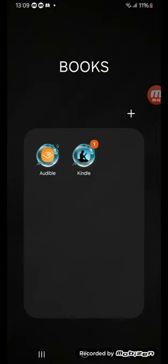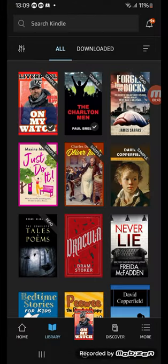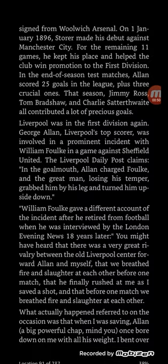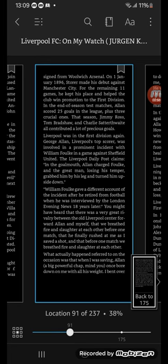So we go to the Kindle app and pick a book — any book, it works on anything. So we'll choose this one. Now what you do from here is you just touch the middle of the screen, or the middle of the page.